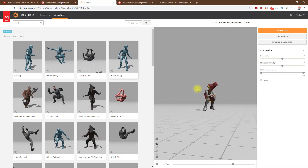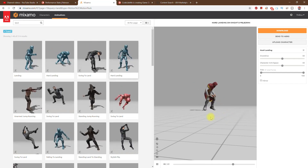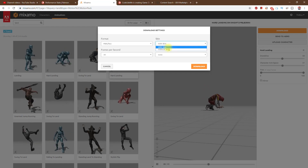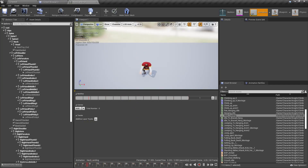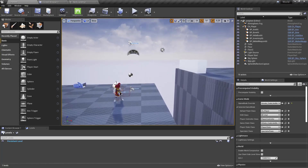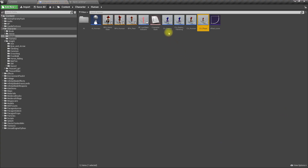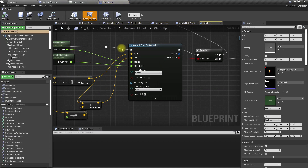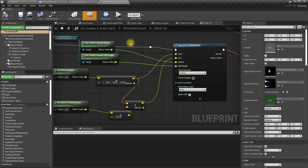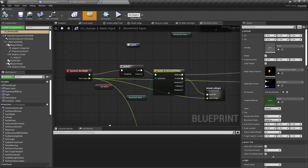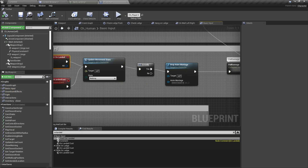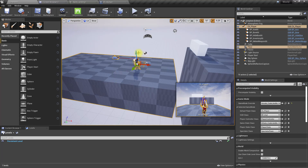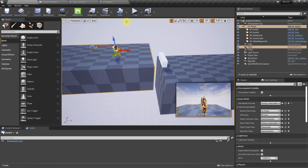Let's download this animation — this is the one I want to use for the hard landing. I don't need the skin, just the animation. Here is that animation in Unreal. Now let's open the CH Human blueprint, which is the parent of the player, and find the 'On Landed' event. Let me move this platform up so we can test this easily.